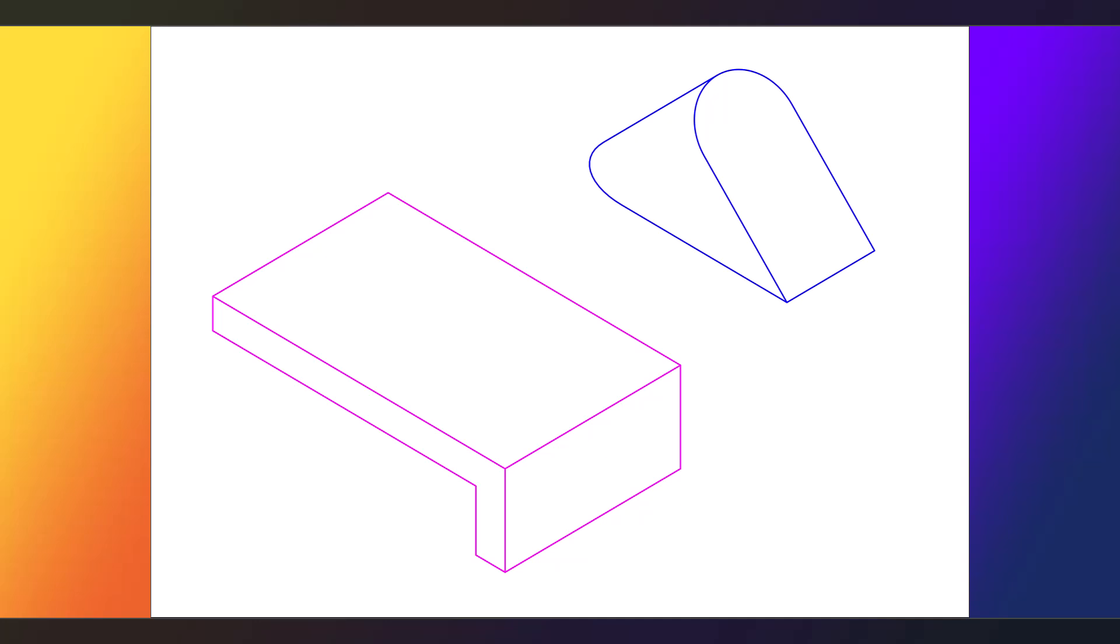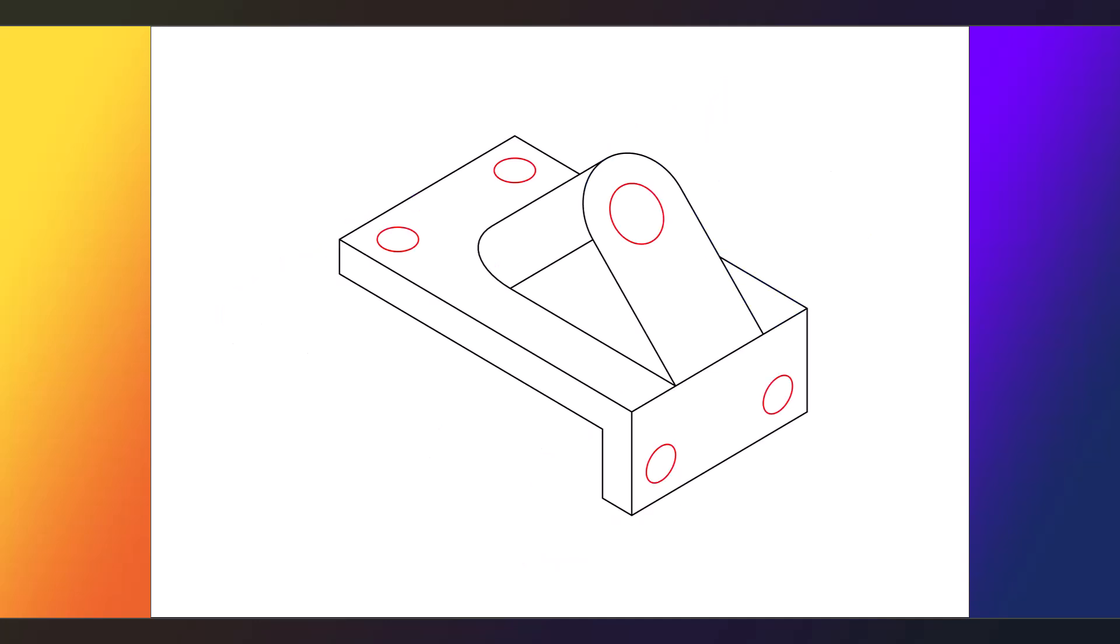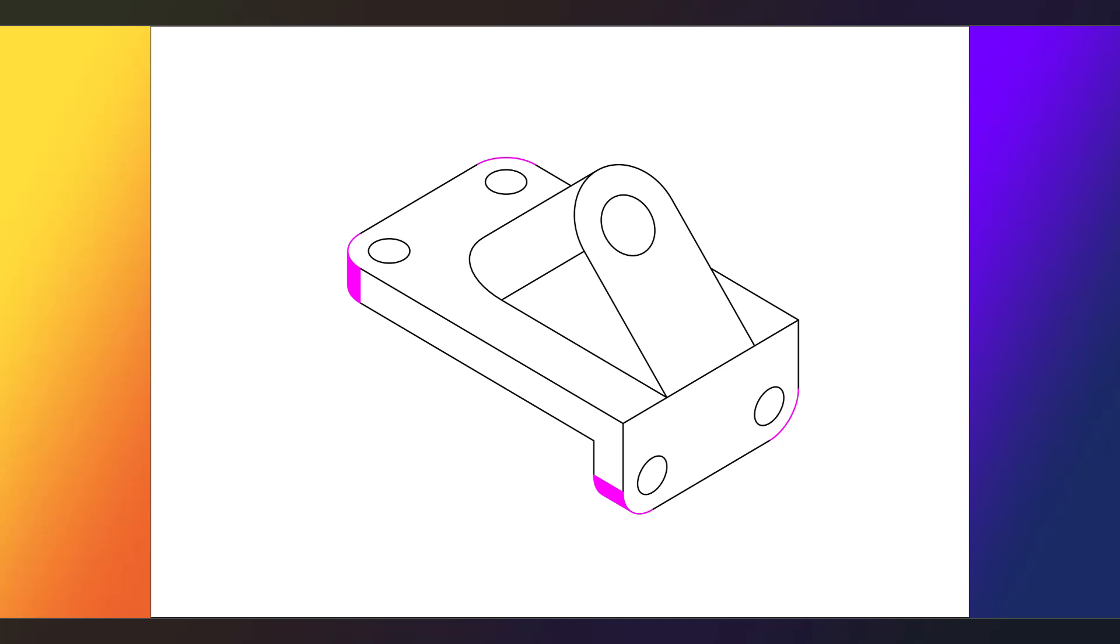This part is made from these two additive features, which can be made from primary additive operations such as pad or extruding operations. Next, once those base shapes are done, then we'll make these secondary subtractive operations such as holes or pockets, and then finally these fillets. That's it, the model is completed.